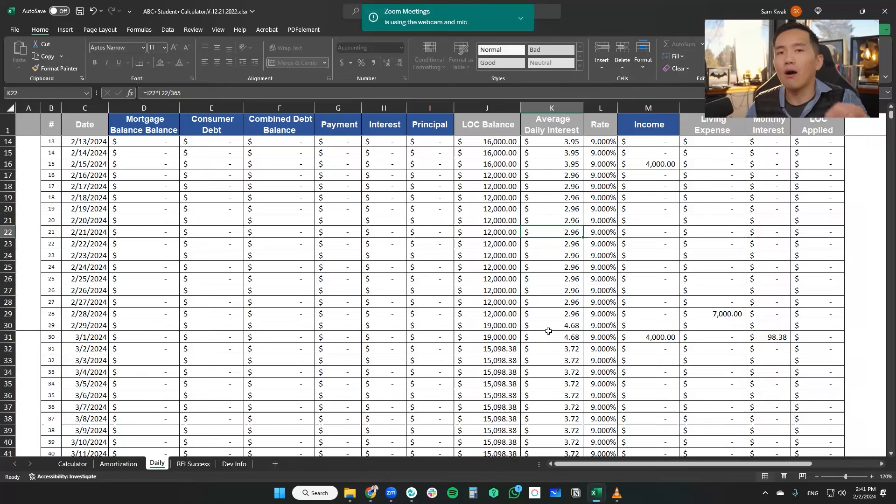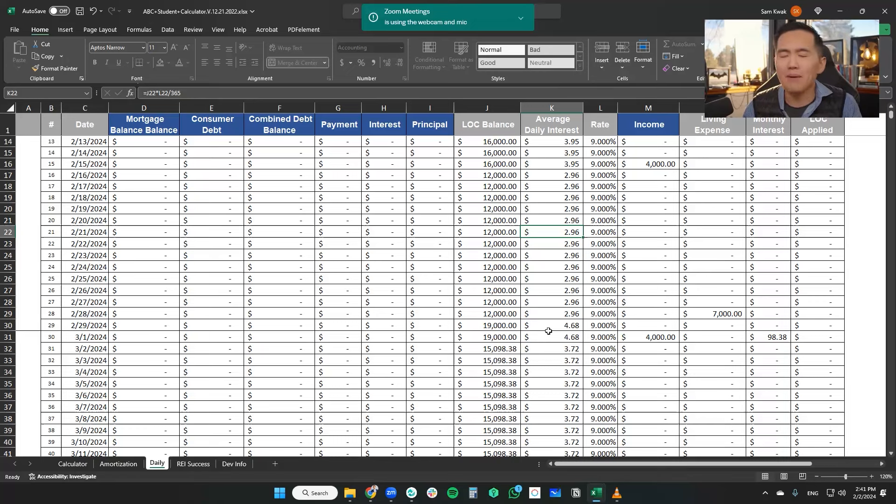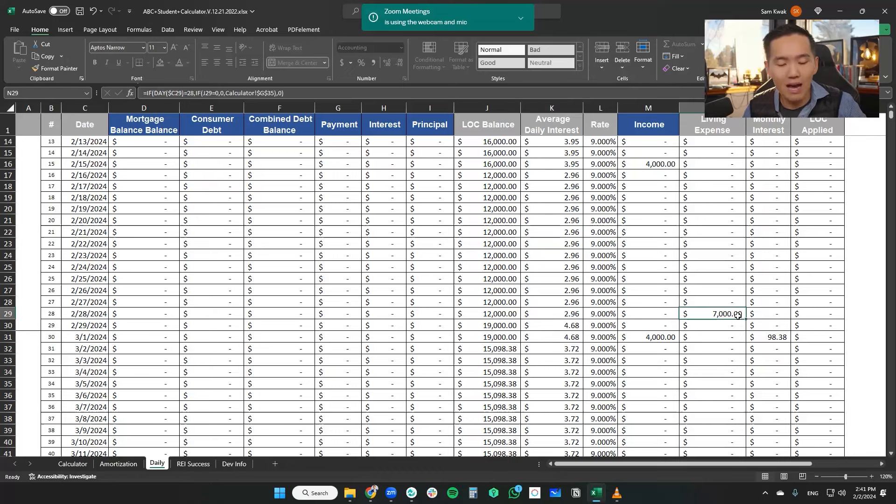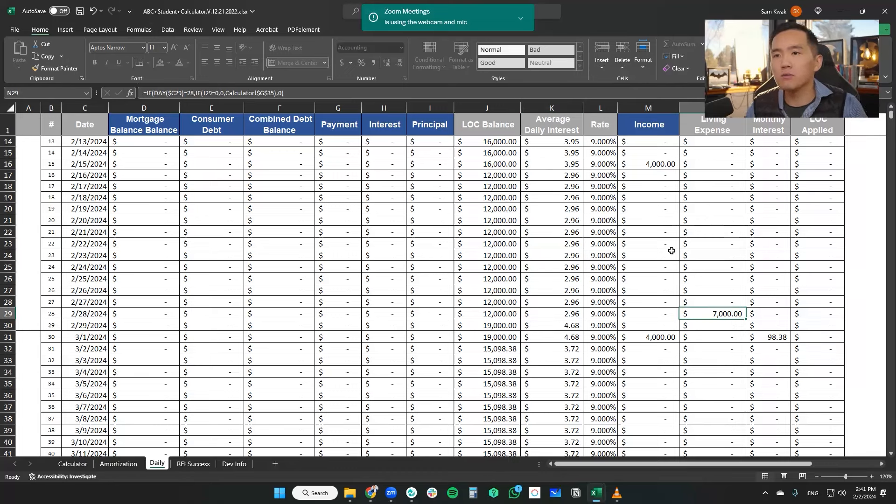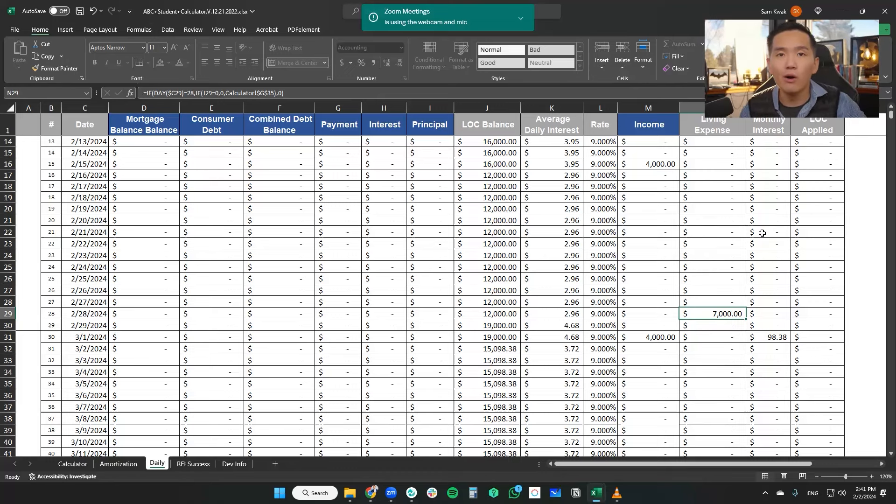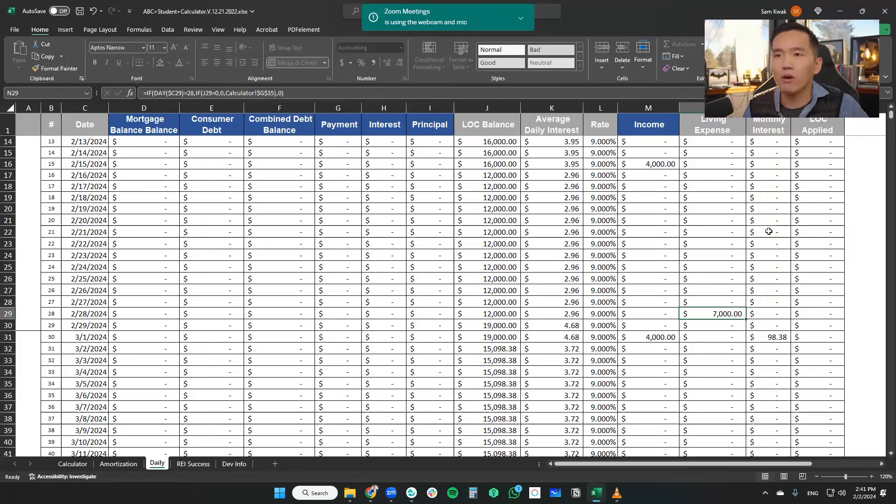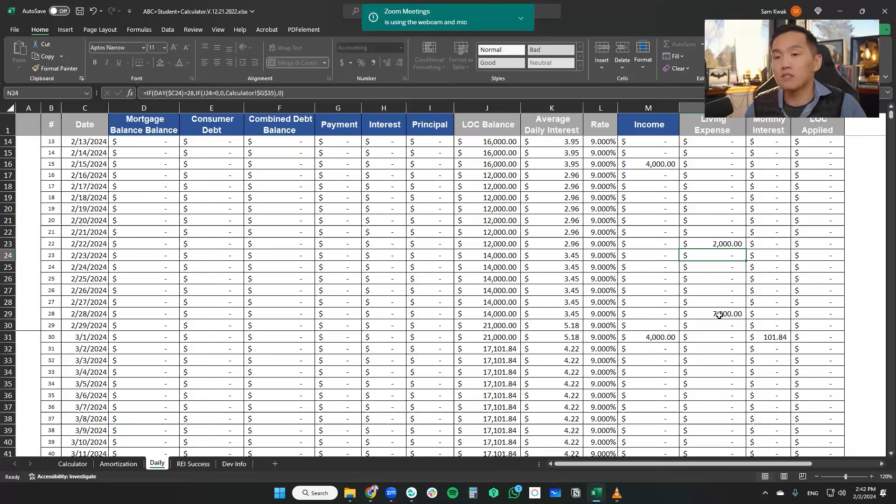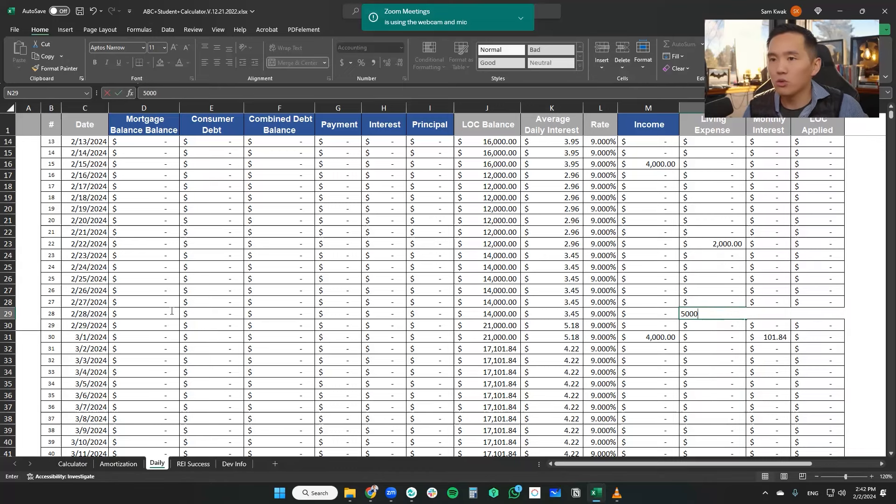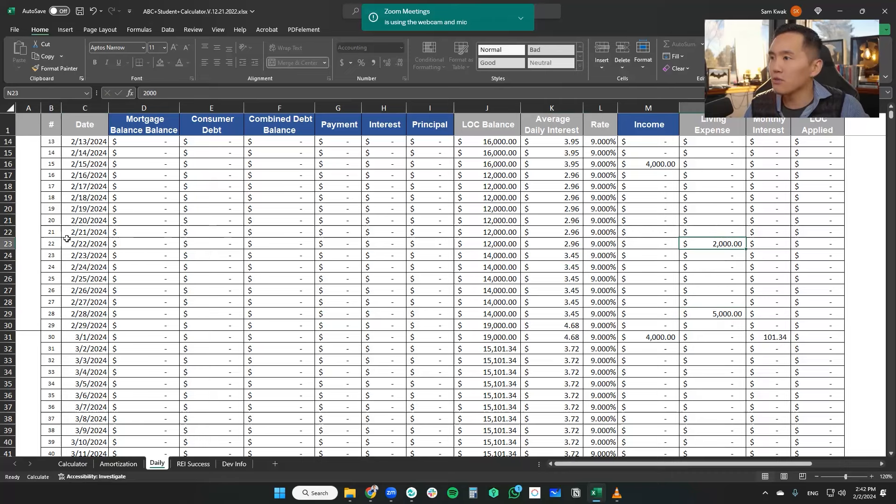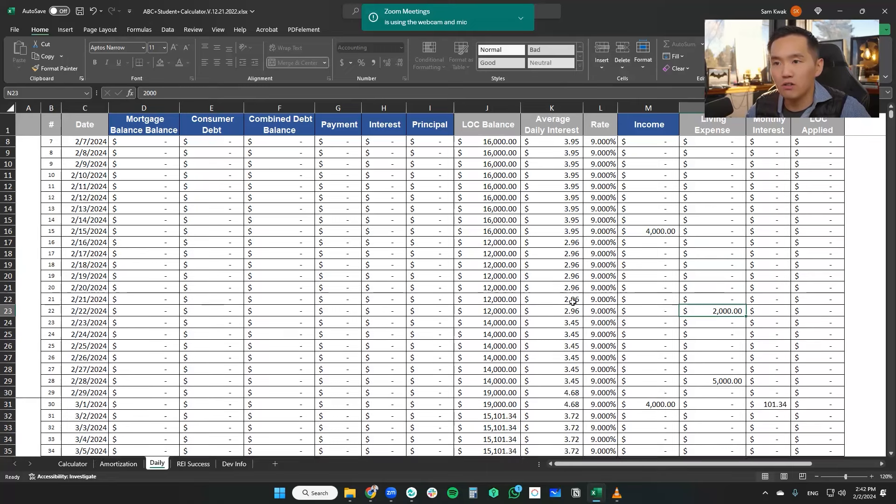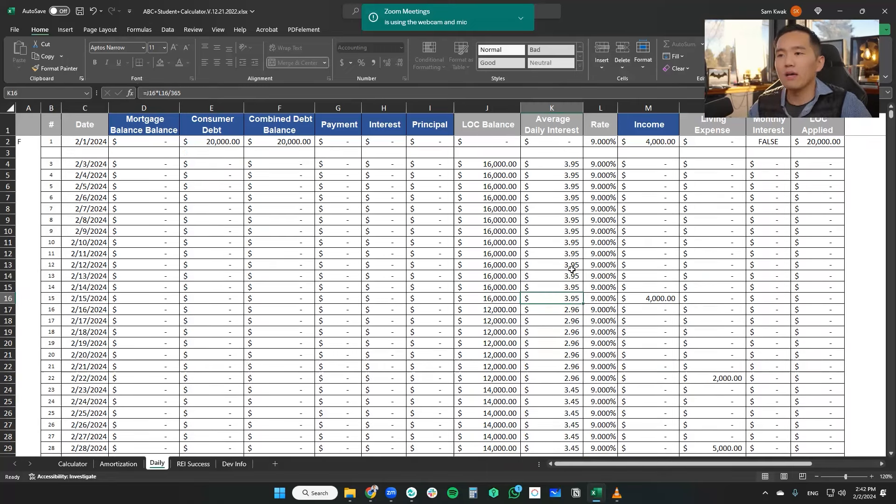Now you might also ask, well hold on Sam, not all bills can be paid by credit cards. What do you do then? Well, let's simulate that. Let's say $2,000 of our expenses can only be paid using a checking account, be it auto loan or other credit card bill, whatever the case might be. So to simulate that, I'm going to go ahead and separate living expenses into two and we'll go $5,000 on the 28th and $2,000 on the 22nd. So even so, what we're seeing is that our interest cost is relatively, really low.